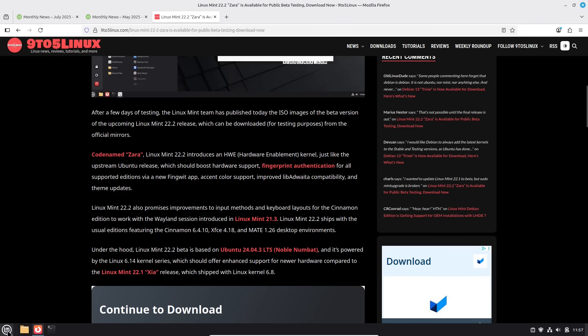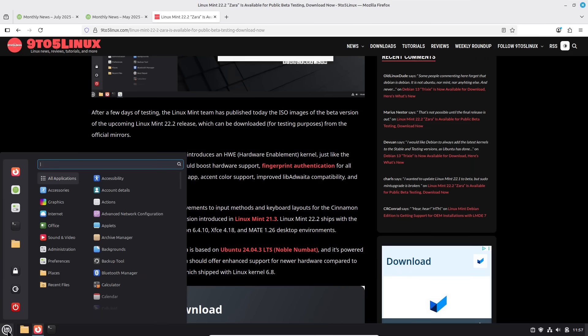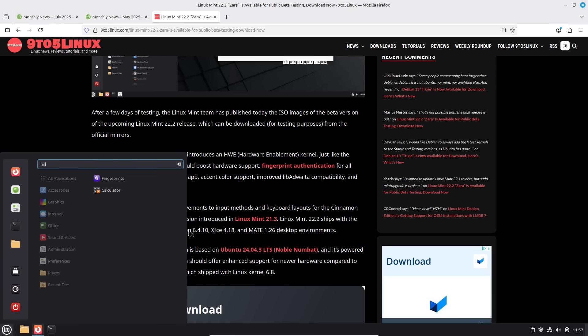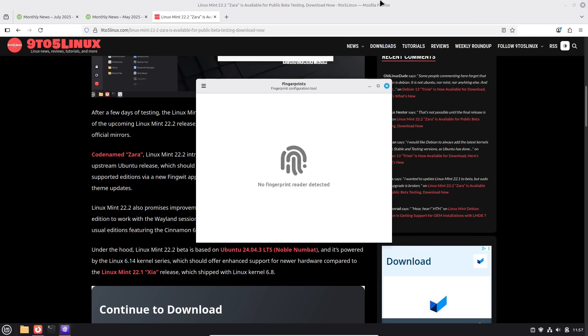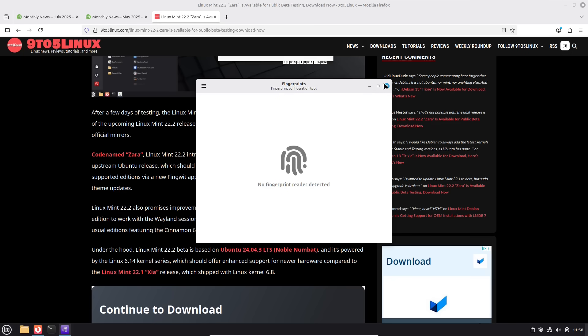This one does have the fingerprint authentication, and so we have a new app for fingerprints. Now, unfortunately, my computer does not have it. I thought, do any of my computers have fingerprint readers? Actually, I don't think so.